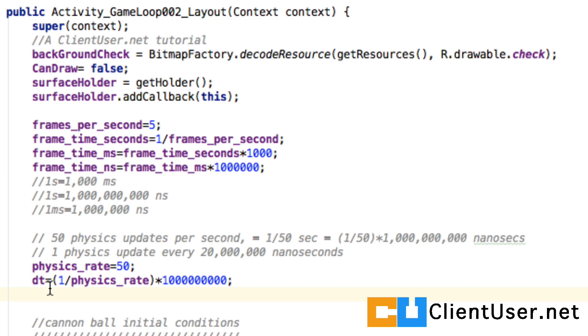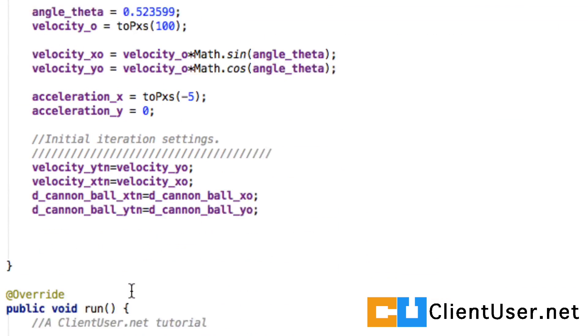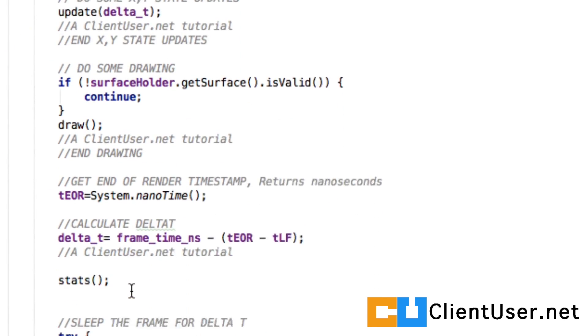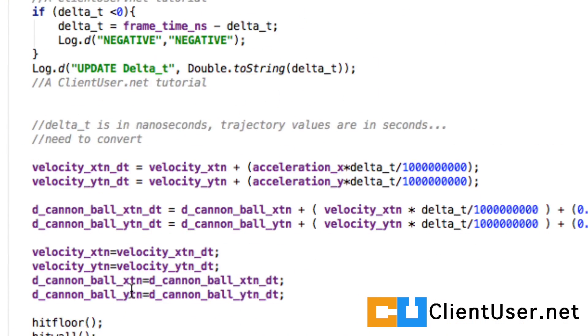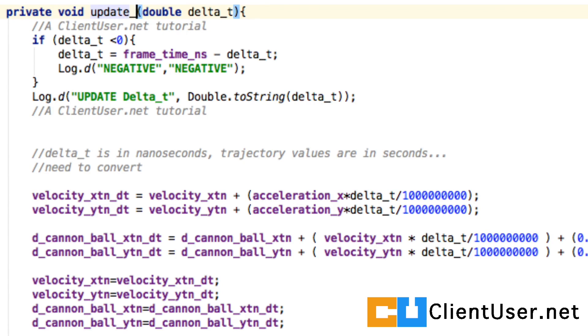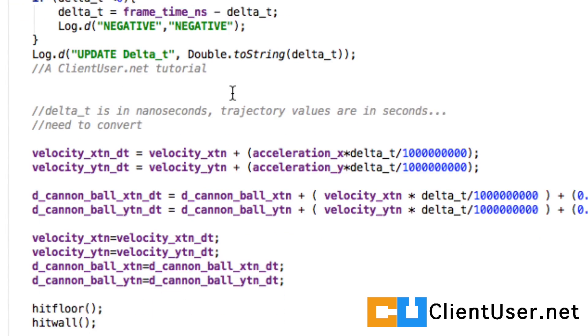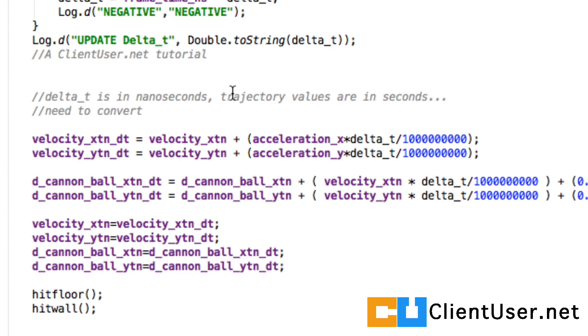How does that affect our update calculation? We're going to need two. We scroll down to our update. I'm going to rename this one update big delta and it's mostly going to stay the same.